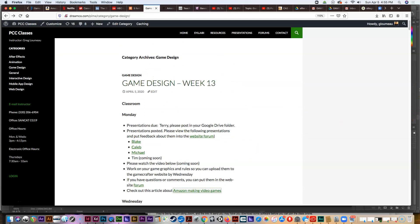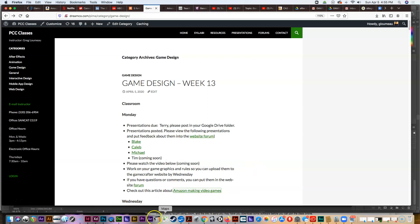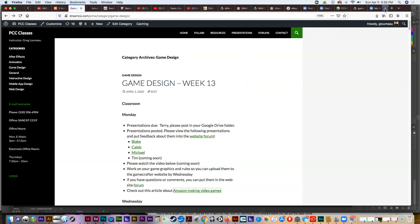One of the things I wanted to talk about today is preparing the graphics for the Game Crafter. The types of graphics almost all of you will do are game boards and game cards. You can create cards or boards in programs like InDesign, Photoshop, or Illustrator. I've got an example of a game board created in Illustrator and some game cards created in Photoshop.